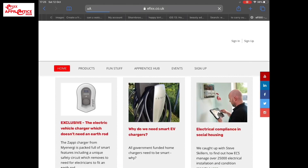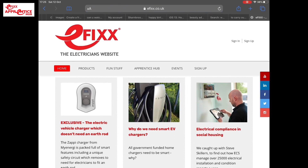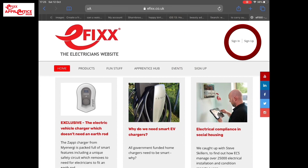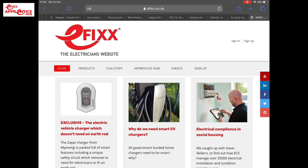We're presented with a screen that may look very similar to this. Remember, over time this screen will change, but you're still looking for the same key information. If you look at the top bar, you'll see: home, products, fun stuff, the Apprentice Hub, events, and sign up. In the top right-hand corner there is also a sign up and sign in box. If you sign up there, it allows you to have some extra features within the Apprentice Hub, such as downloads.